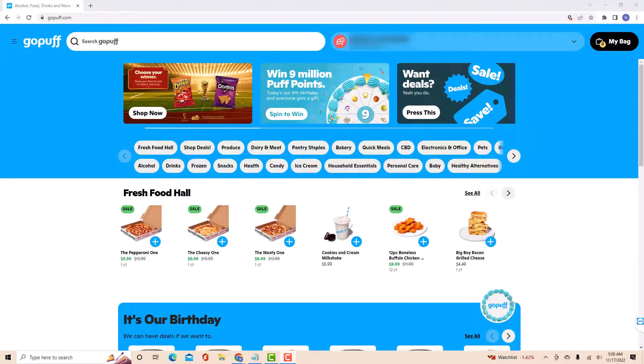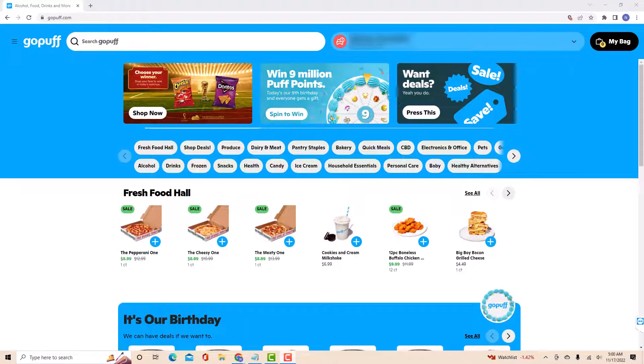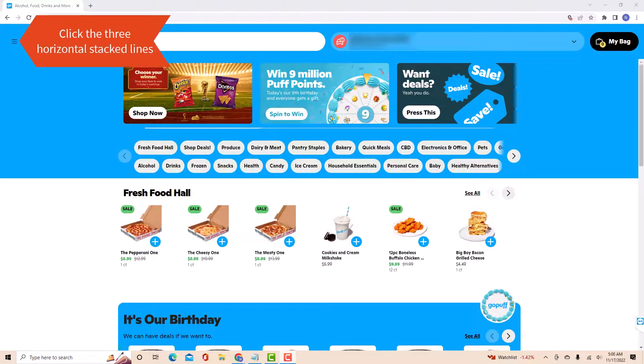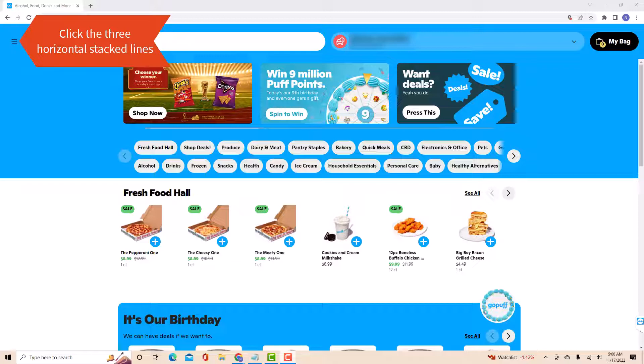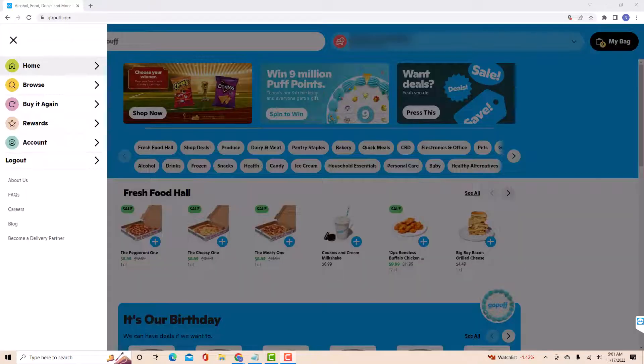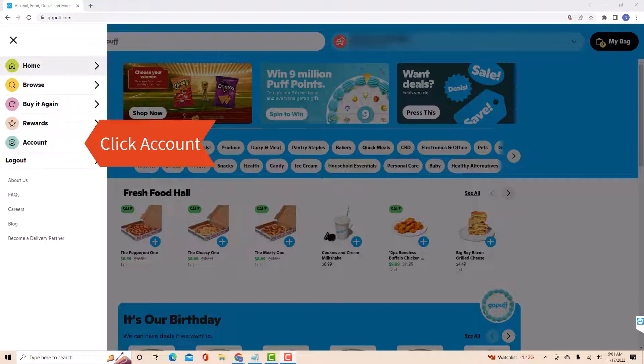Once you're signed in, you will see three horizontal stacked lines at the top left corner of the screen. Click on the three horizontal stacked lines. Then you will see several options at the left side menu. Click on the option that says account.